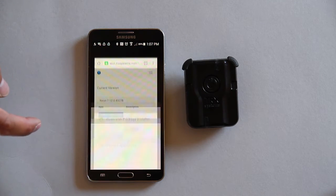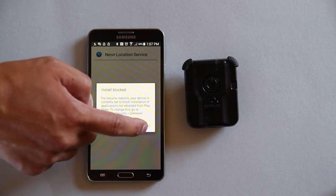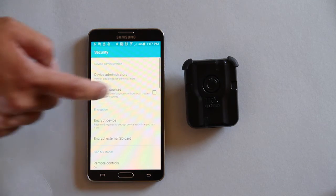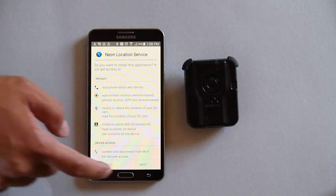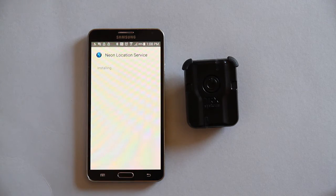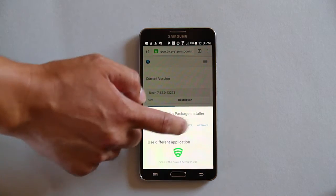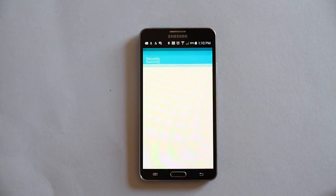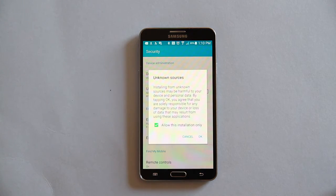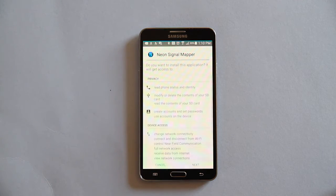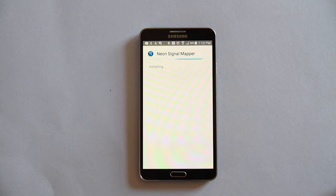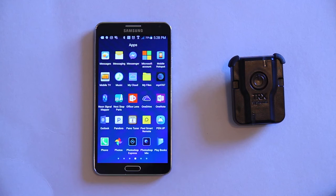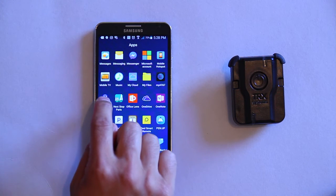It will download an APK package. You can open that package and side-load the application to your Android device. Because you will be side-loading an application package, your Android device will ask you to override some security settings. Follow the prompts on the screen and install the packages. Do the same for both sets of packages. Once you are done, you can find the application in your applications menu.